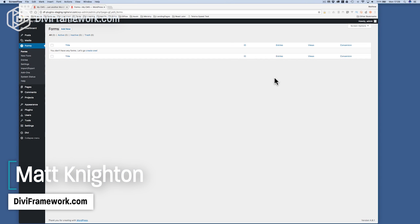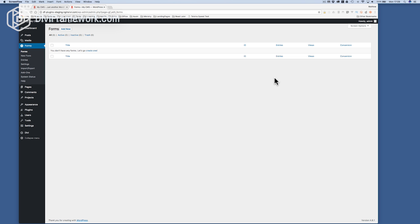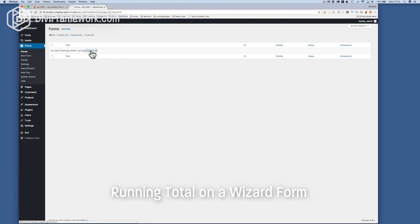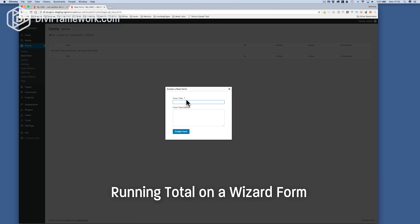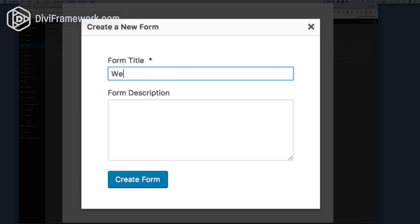Okay, so running totals for Gravity Forms. This is the first of our tutorials and all I have here is Divi set up with Gravity Forms and it's ready to go. So let's create our first form — it's the running totals form. I'll call it a website quote form. So that's what we're going to create today.